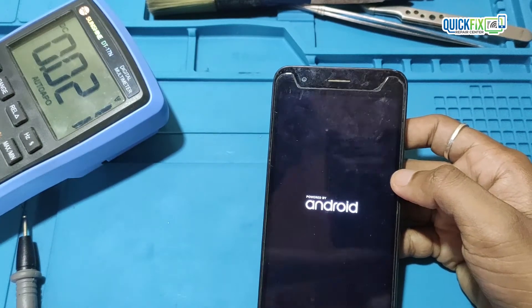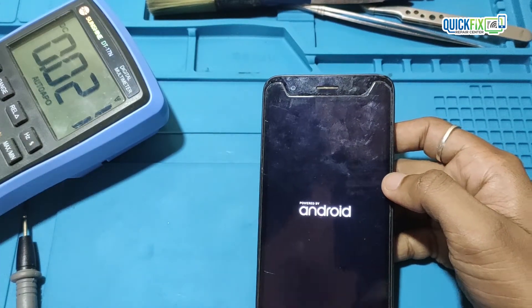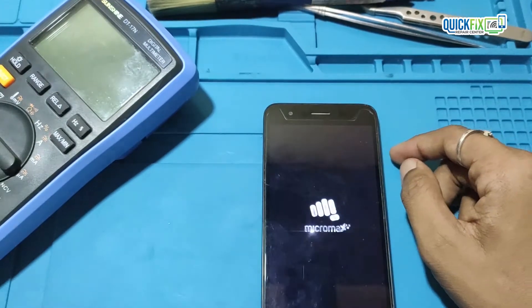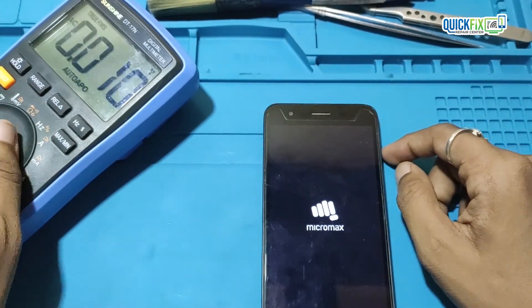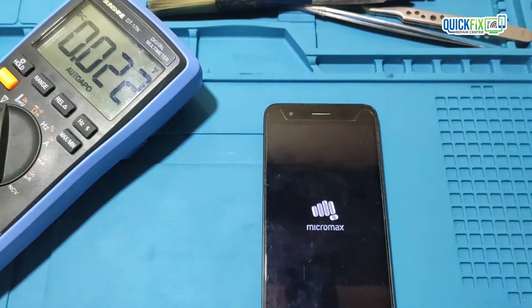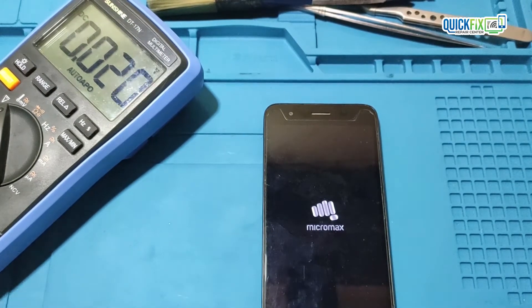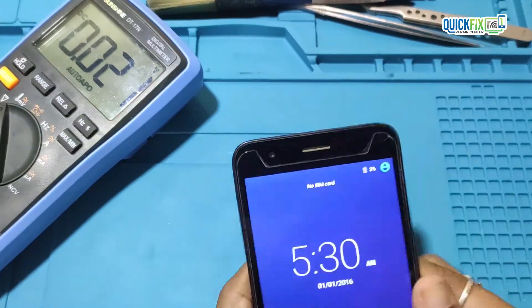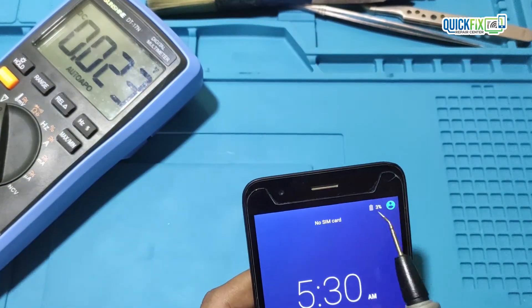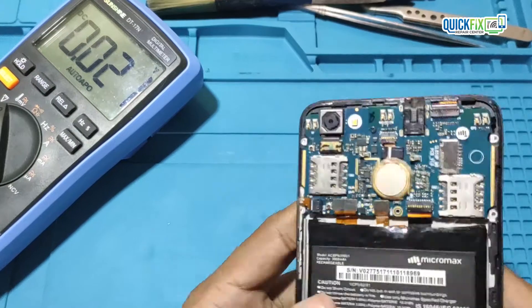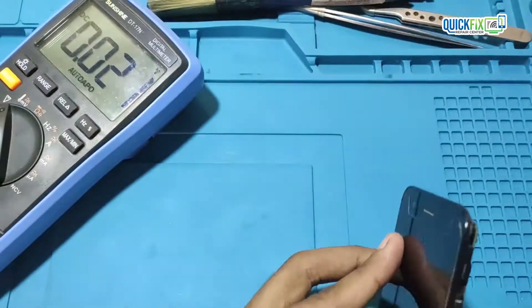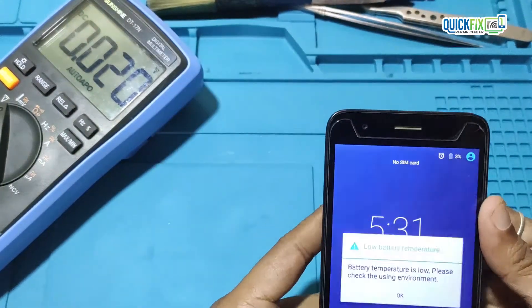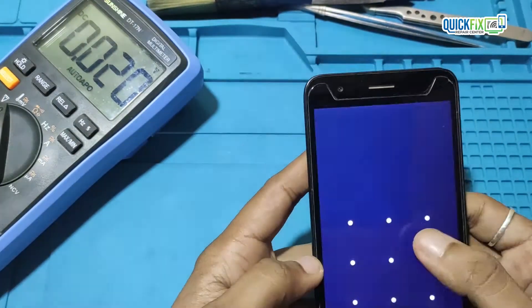The mobile turned on successfully, so I will check the actual problem. When I plug in the charger, it's showing a 'temperature too low' error.